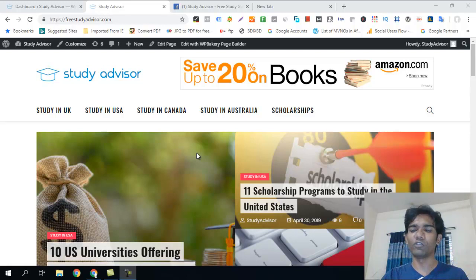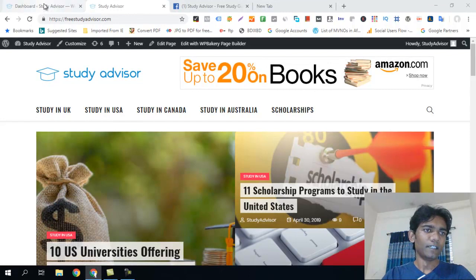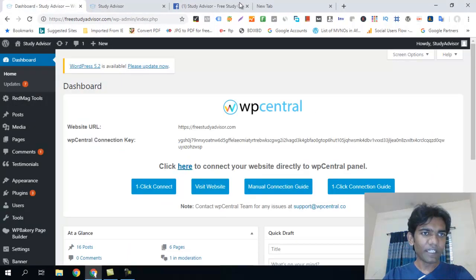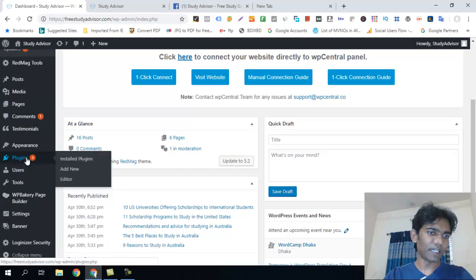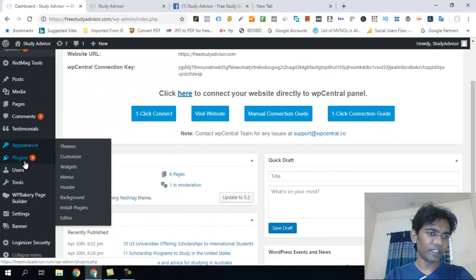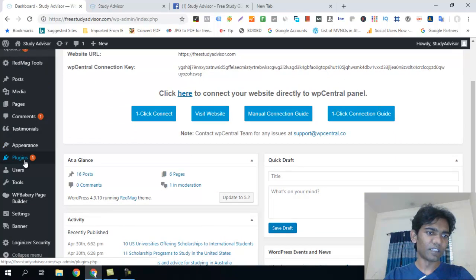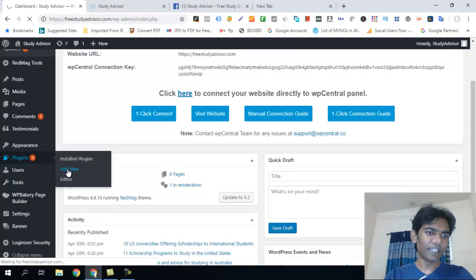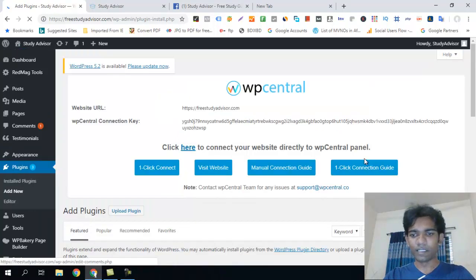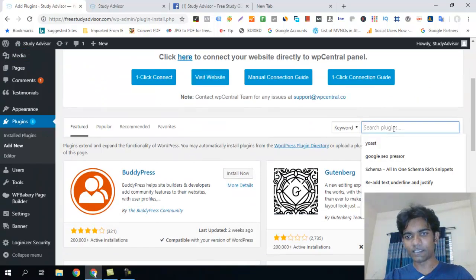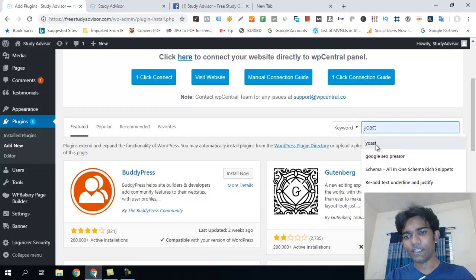You can see how to use the plugin and configure it so you can see the knowledge graph. To use the plugin, go to Add New Plugin and click on it.